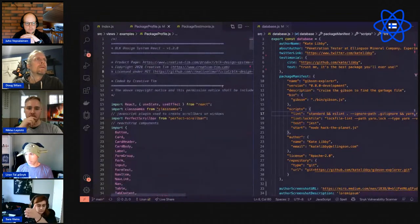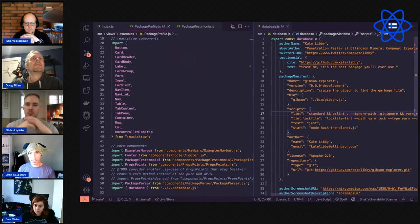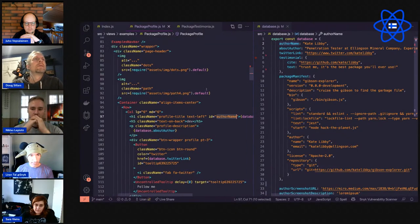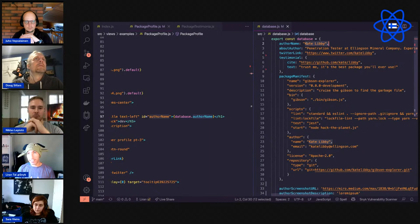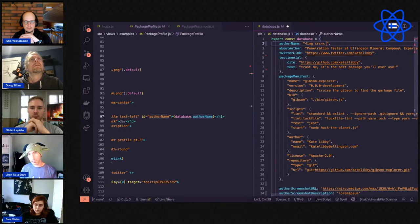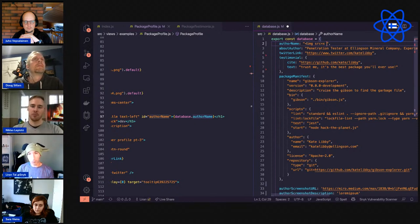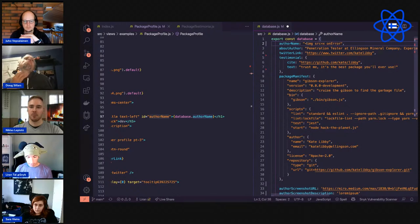We have the database on the right. I'll find the author name in the code — it comes from over here. I might be able to change this to something that triggers an XSS vulnerability. I'll try an image tag — these are often easier than script tags because they get interpreted wherever they're placed. I'll add an onerror handler with an alert.